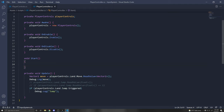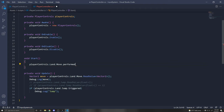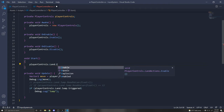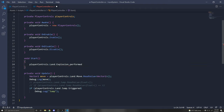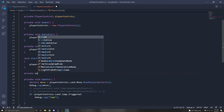If you want to subscribe to an event and have something happen one time — or start a coroutine — you can do 'playerControls.Land.Explosion.performed += Explosion;'. This subscribes to the event. When Explosion is performed, it calls the Explosion function. Create 'private void Explosion(InputAction.CallbackContext context)'. Make sure to import 'using UnityEngine.InputSystem;' so the namespace is recognized.